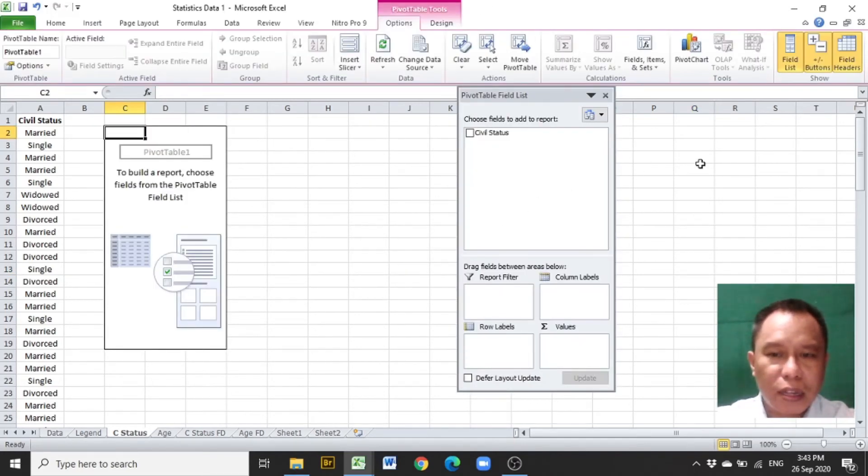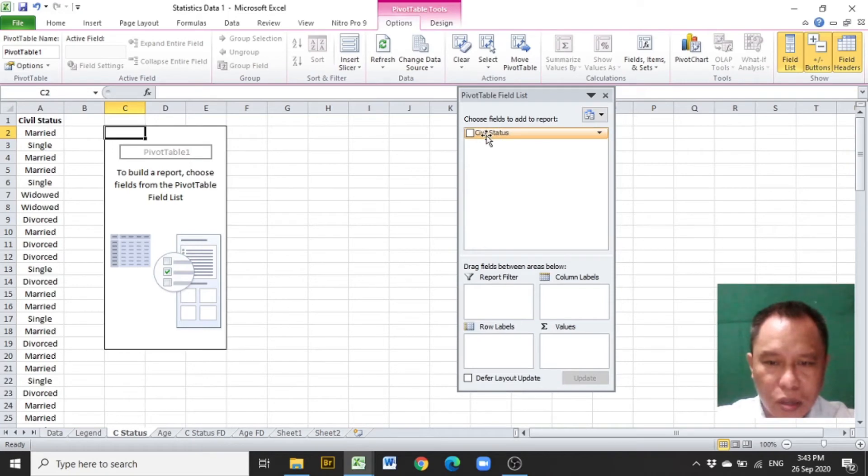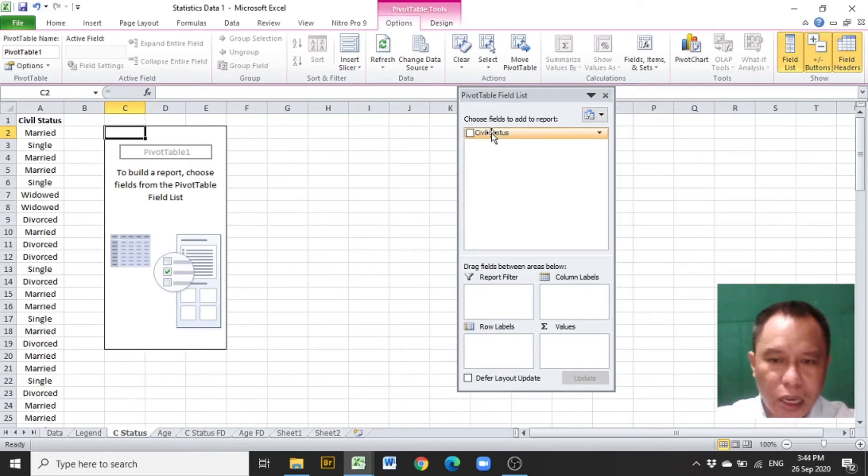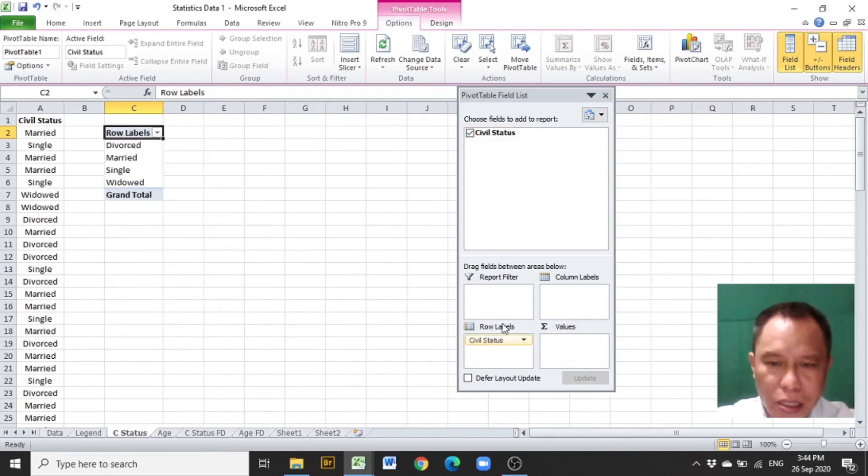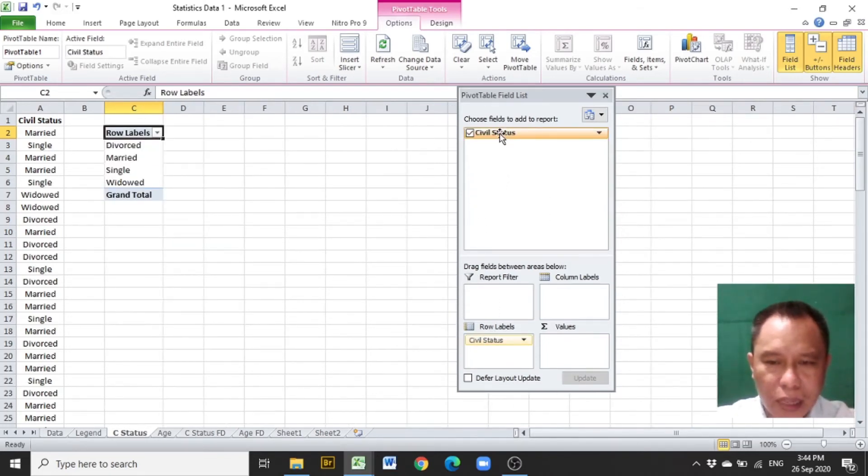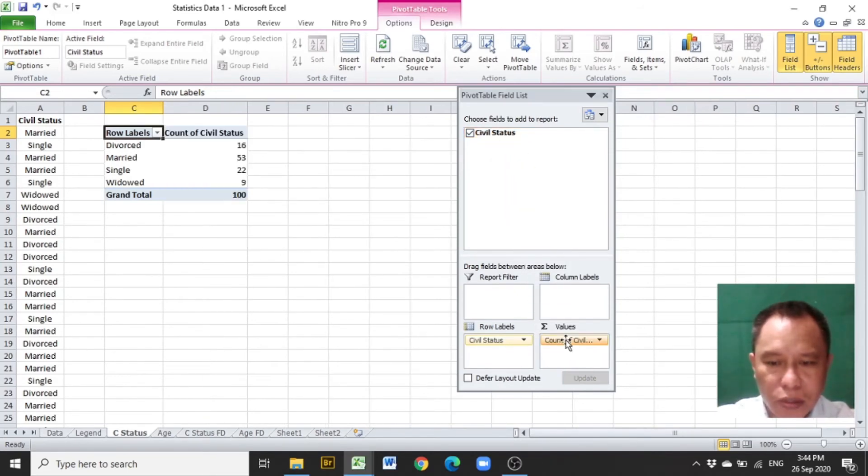Then, the Pivot Table field list window will be presented. Inside it is the title of the data. Drag the title of the data under the row labels. Then, drag the same title of the data under the summation values.